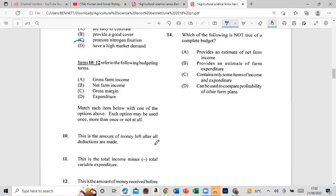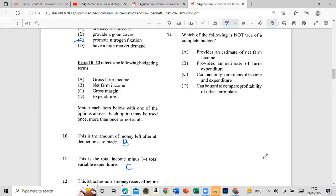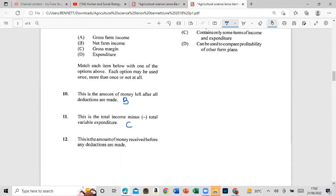The answer to Question 10 is B — net farm income. Question 11: This is the total income minus the total variable expenditure, and that is the gross margin — answer C. Question 12: This is the amount of money received before any deductions are made, so that is gross farm income — answer A.